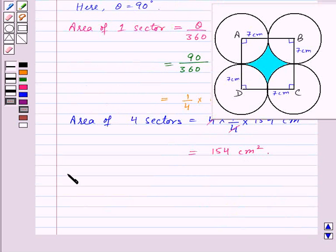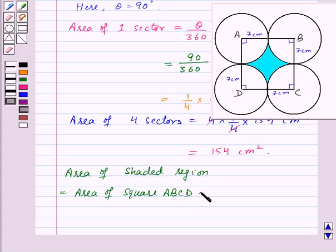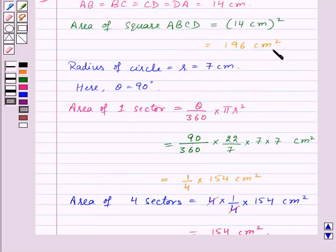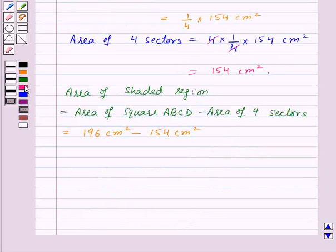Now let's find out the area of the shaded region. Area of shaded region = area of square ABCD minus area of four sectors = 196 centimeter square minus 154 centimeter square = 42 centimeter square.